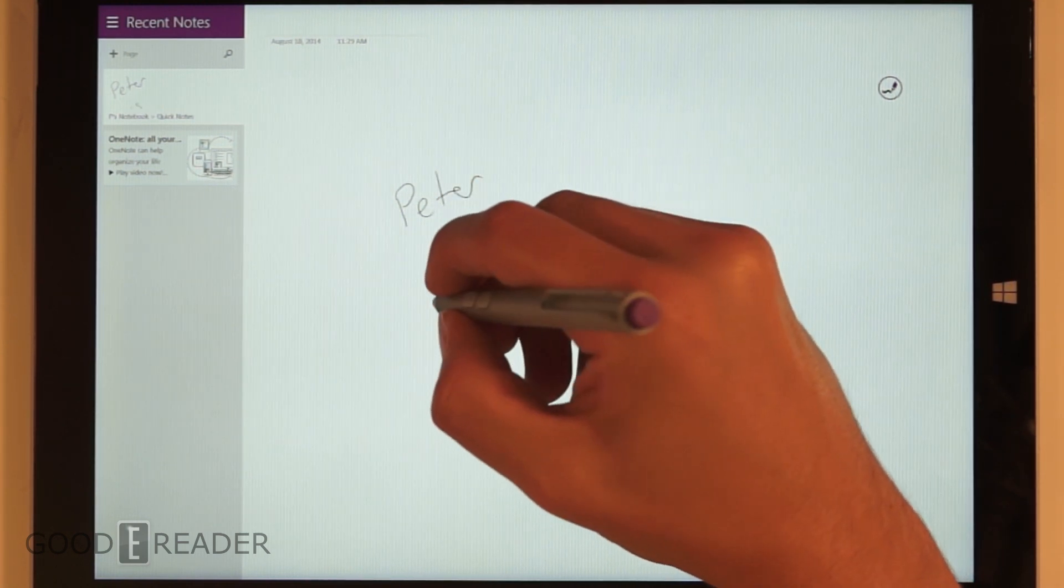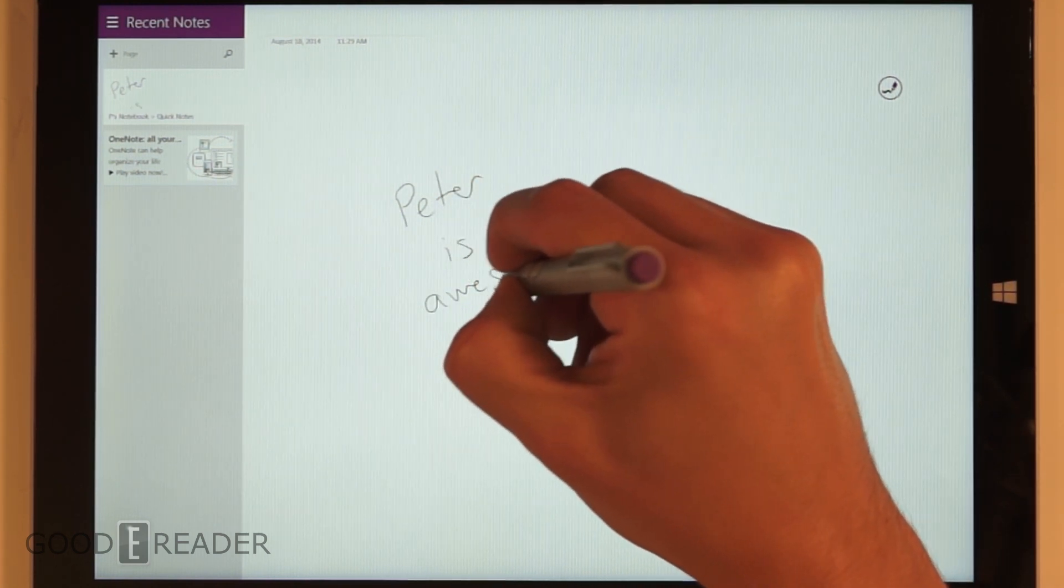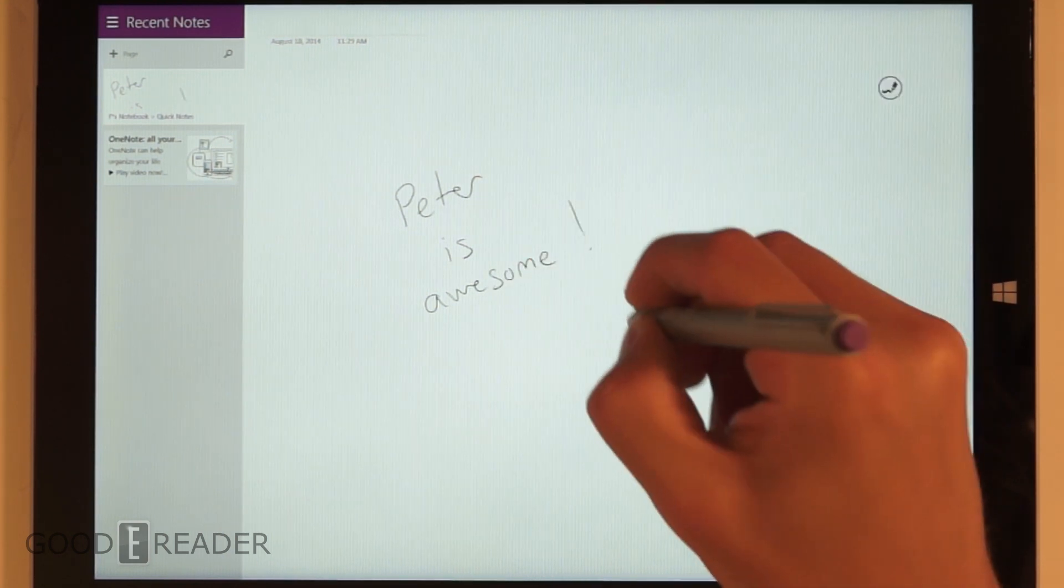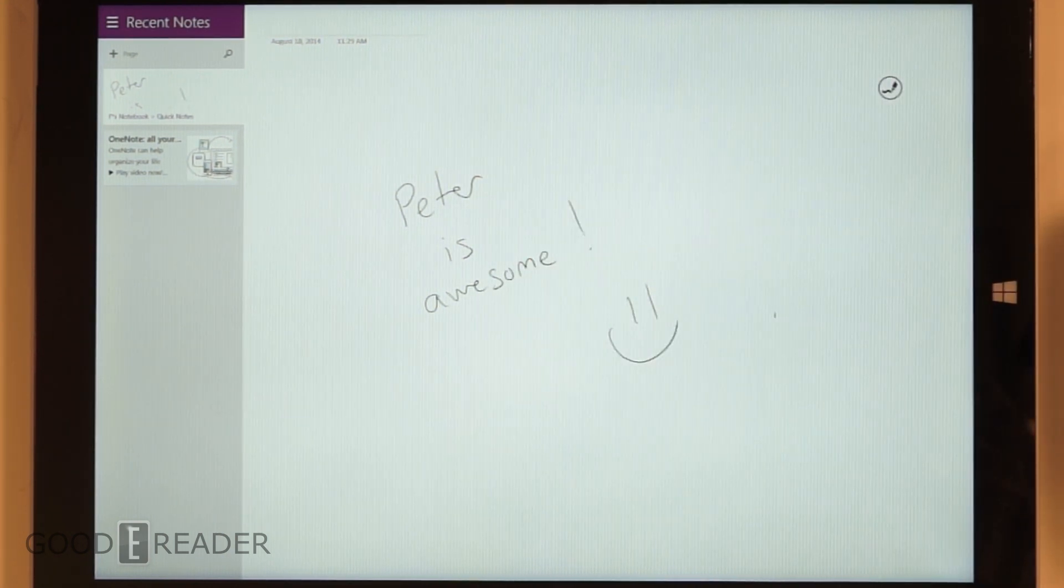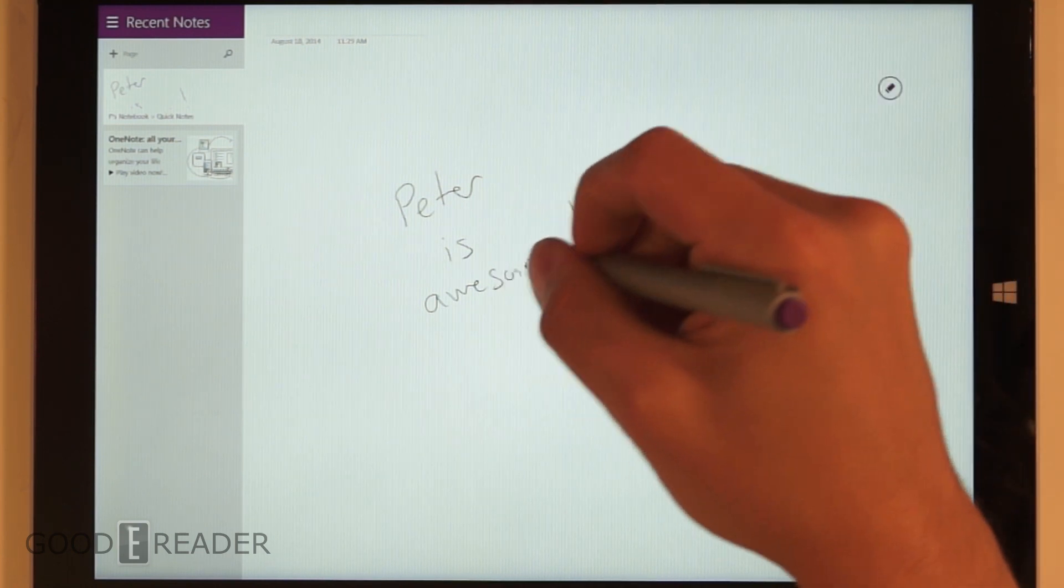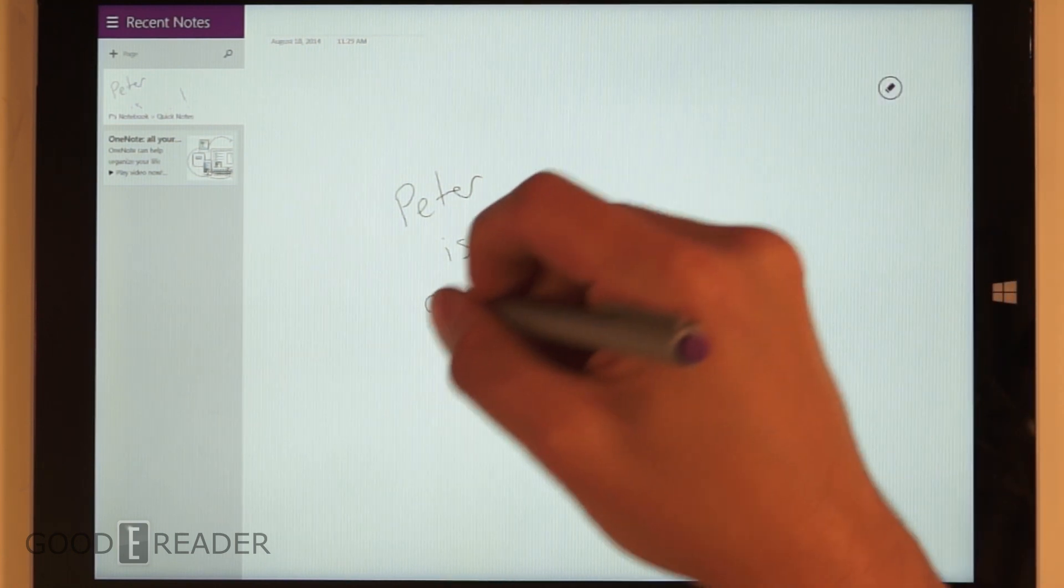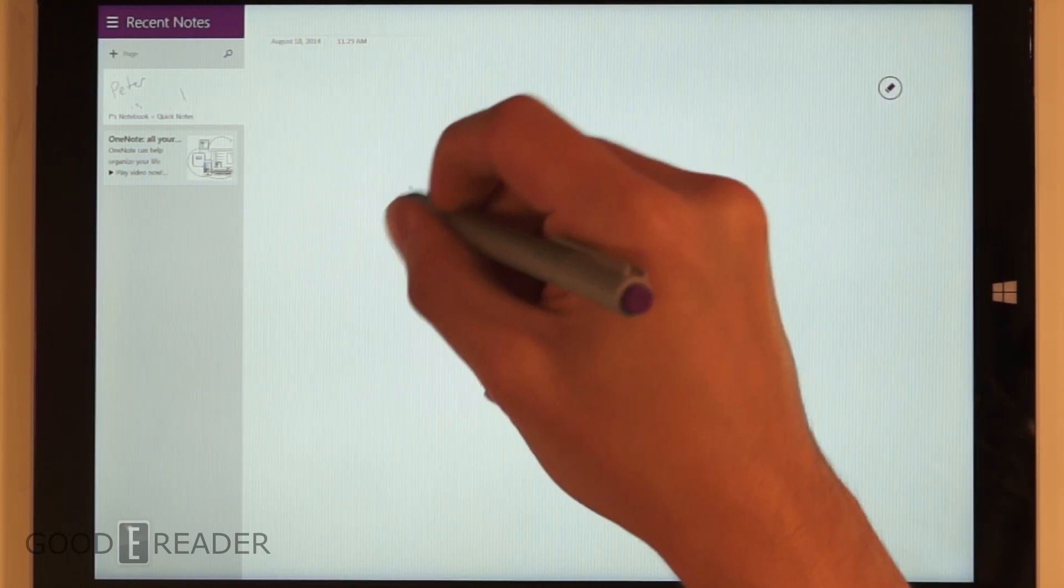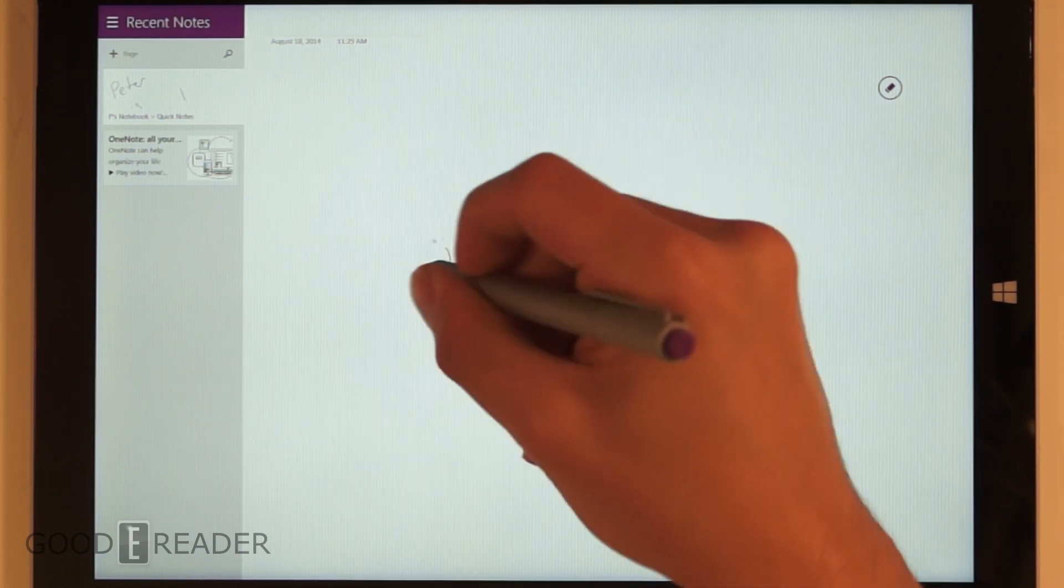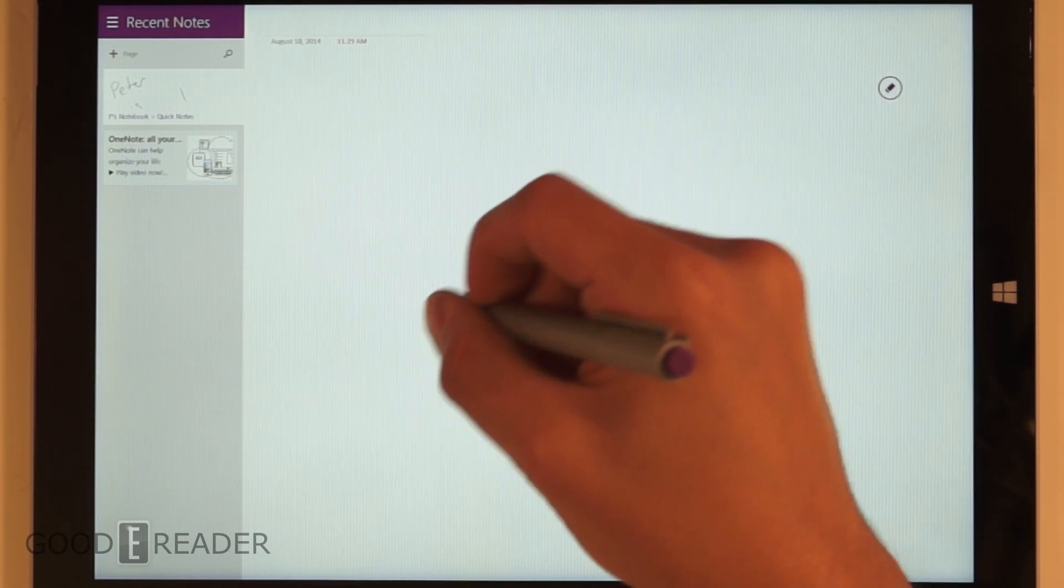Oops. So there I wrote 'Peter is awesome.' You can press and hold the erase button and scribble everything away.